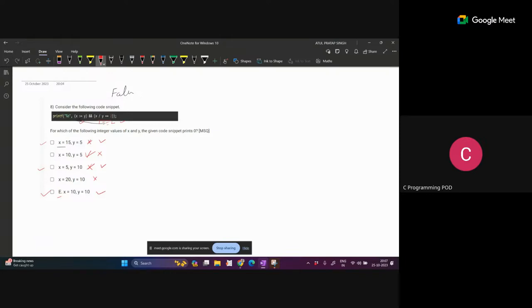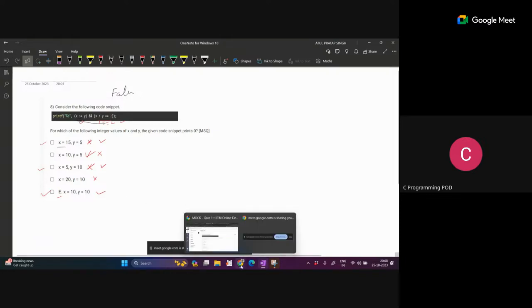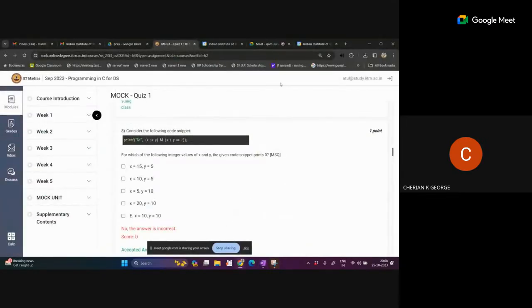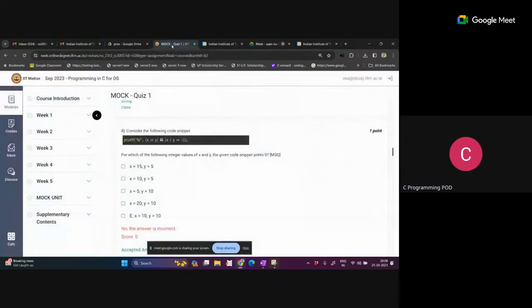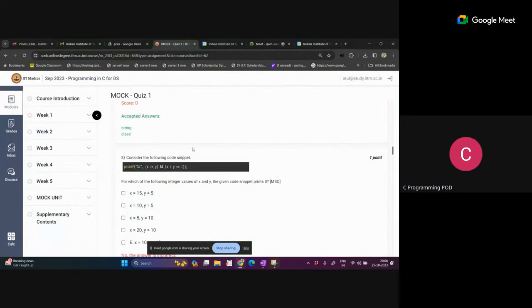Is it clear? Yes, it's clear. Any other question in the mock? All of you have checked the mock questions, so the question paper will also be a similar type. Try to solve this.